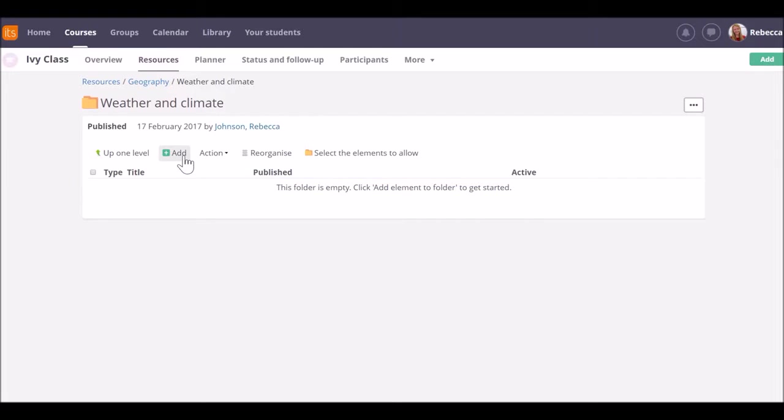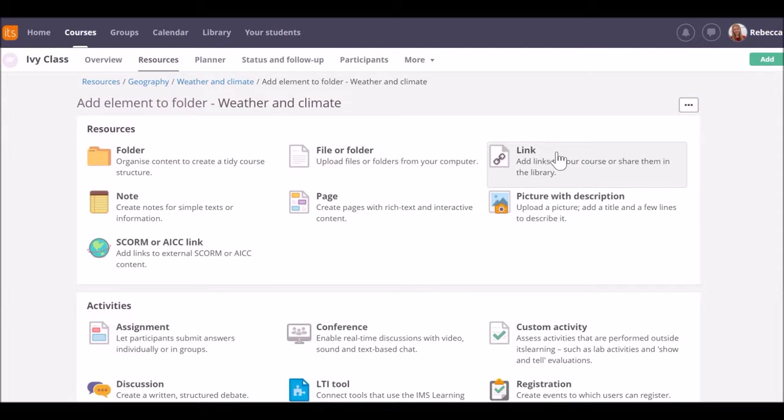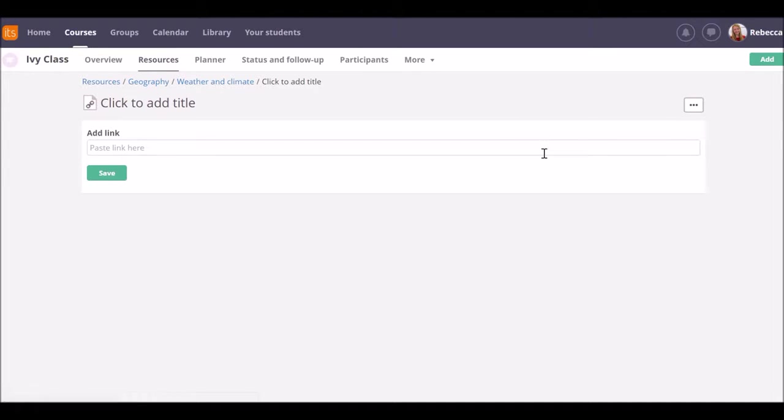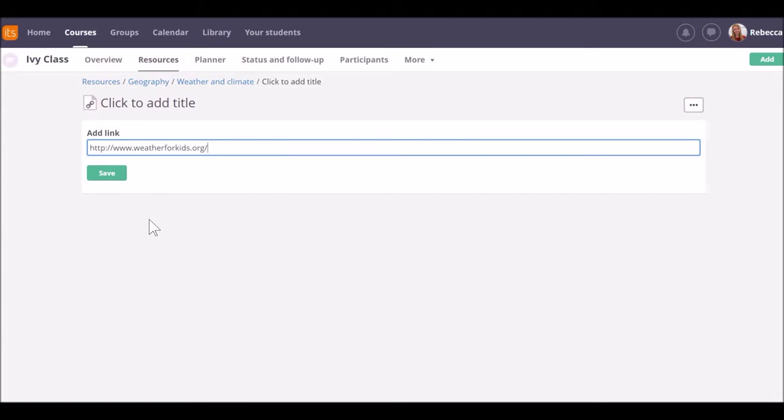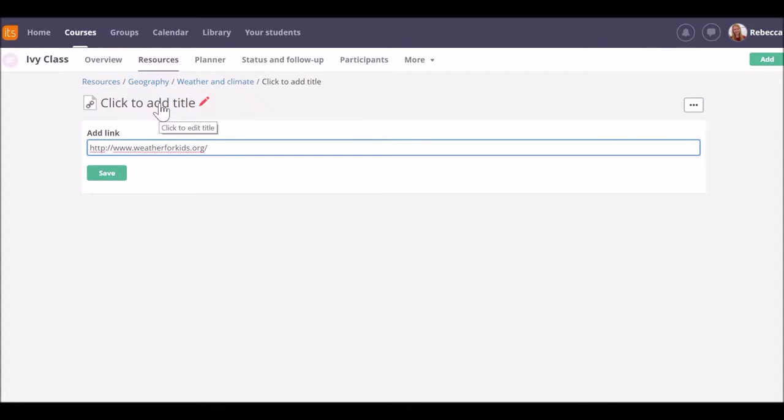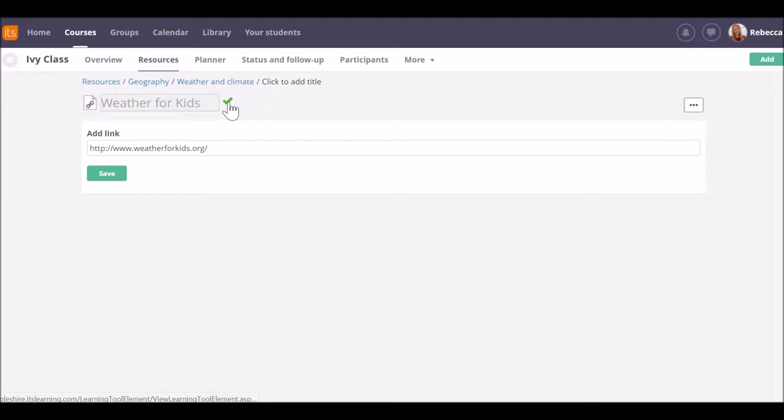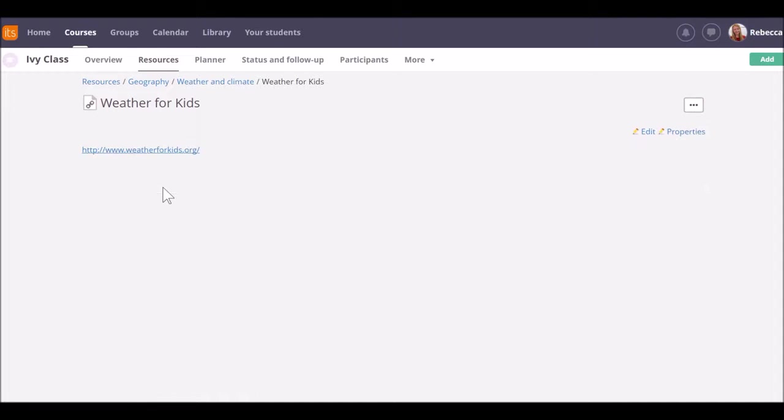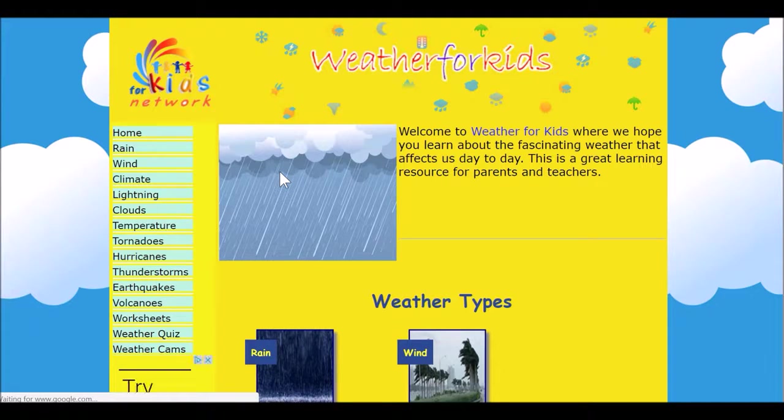Click Add and this time select the Link tool. Paste in the URL that you've copied from your website and click to add a title. When you've done that, save. This will give you a link through to the website directly to the site that you want the pupils to work from.